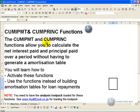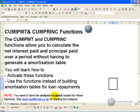The CUMIPMT and CUMPRINC functions allow you to calculate the net interest paid and principal paid over any particular period without having to generate amortization tables. In this segment you'll learn how to activate and use these functions instead of building amortization tables. Please note that you need to have the Analysis ToolPak loaded in order for these functions to work.